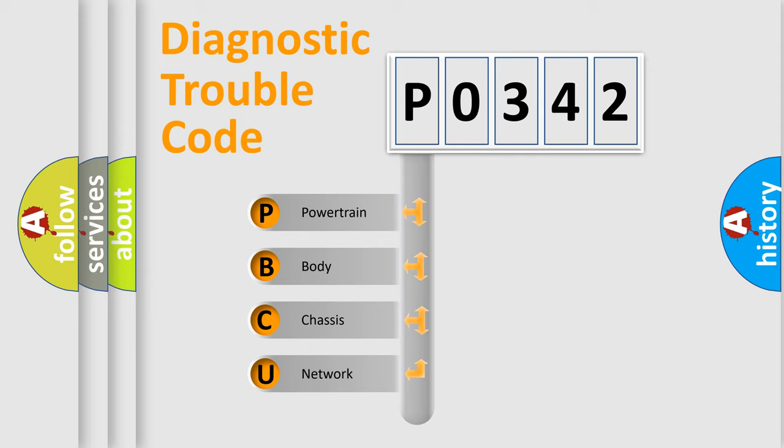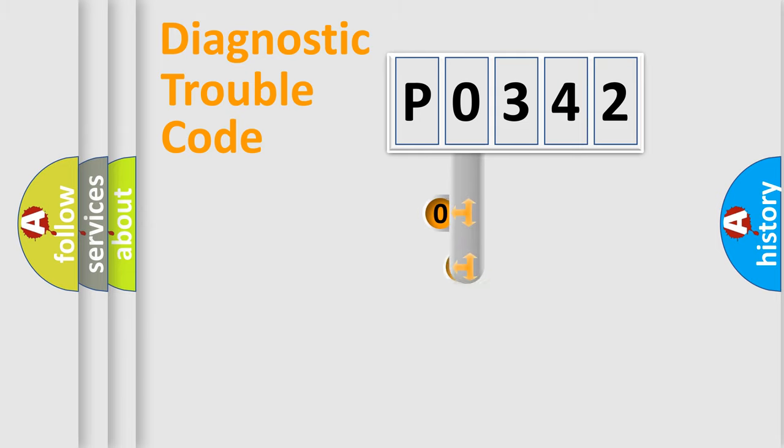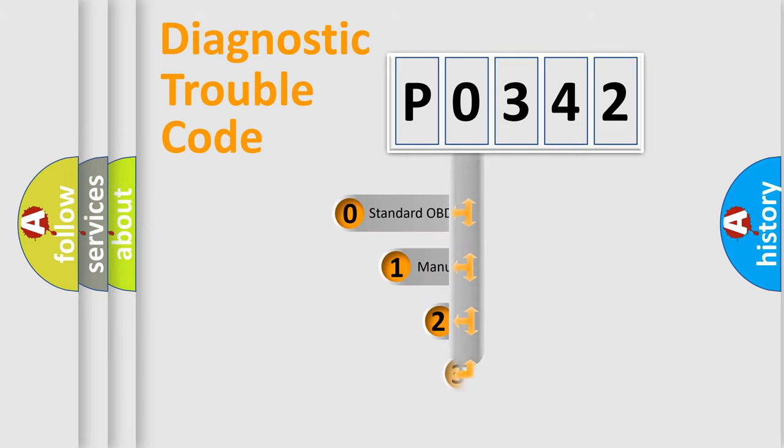We divide the electrical system of an automobile into four basic units: powertrain, body, chassis, and network. This distribution is defined in the first character code.